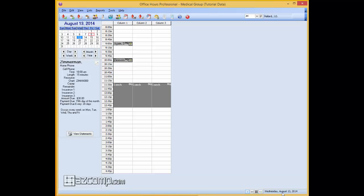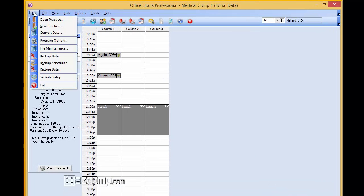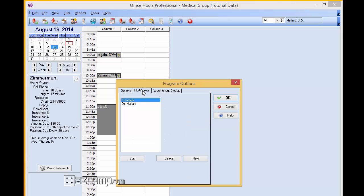And to do this basically what we're going to do is come up over here to file and access your program options. And from program options we're going to select multi-views.